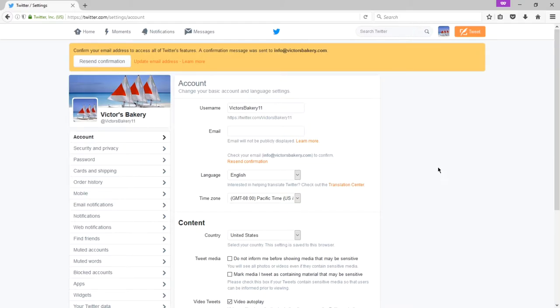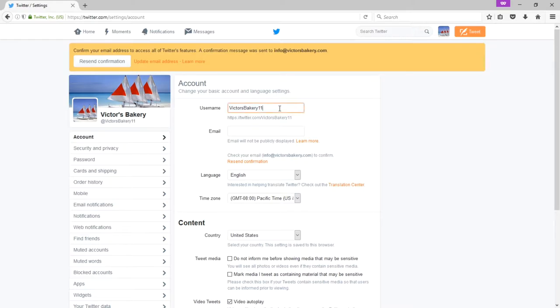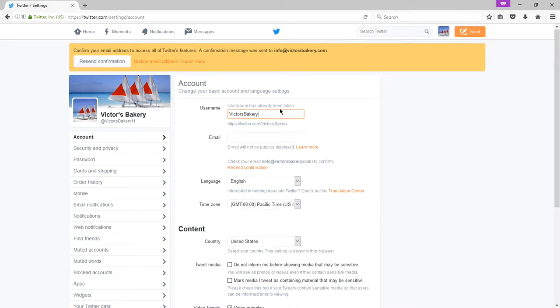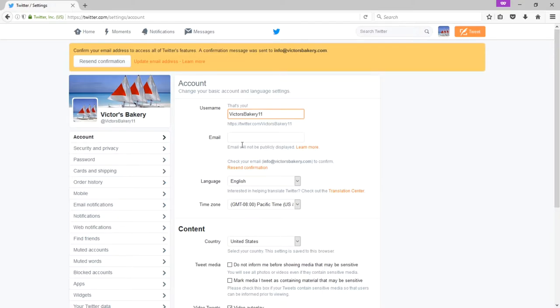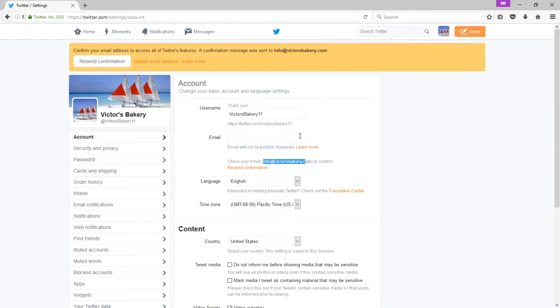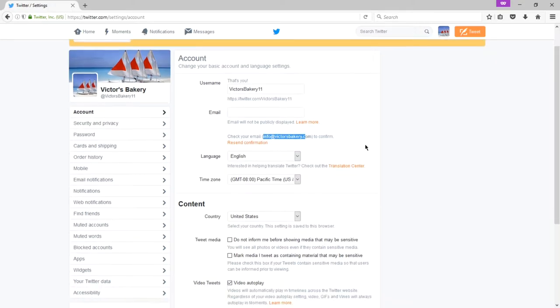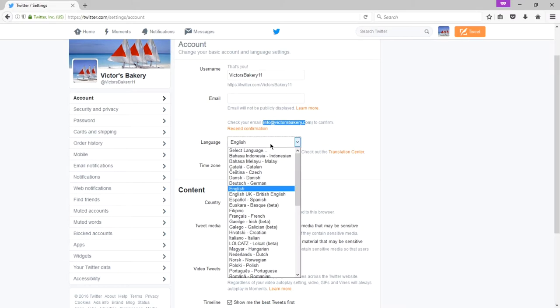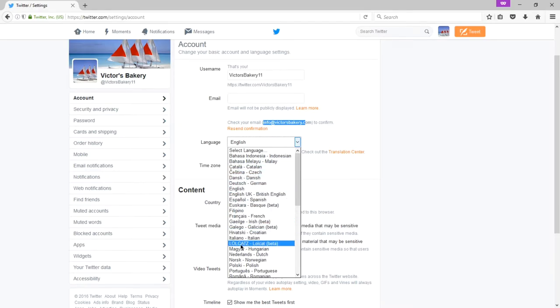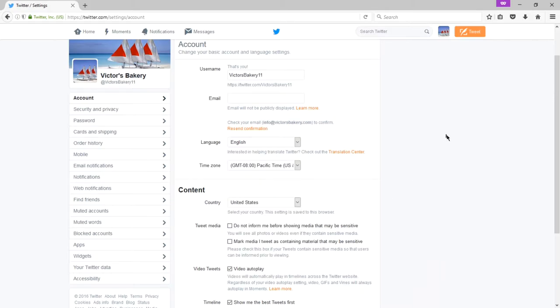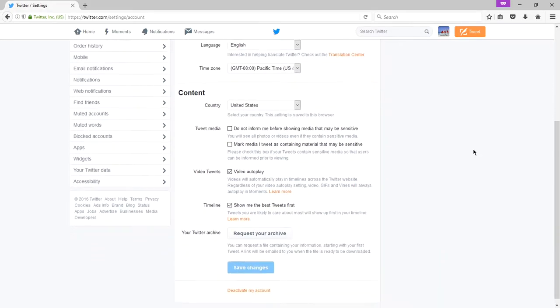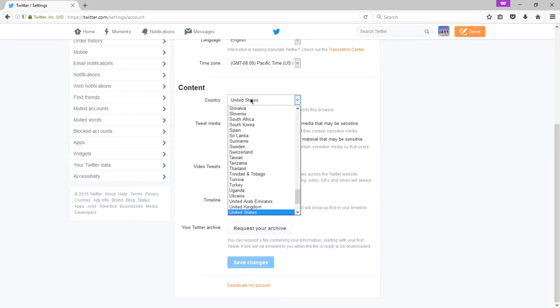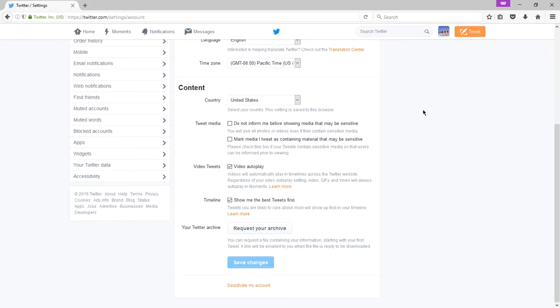You can see here one of the first things under the account section of settings. Here's where you can change your username. Your username is your Twitter address. So if I wanted to change this to something else like Victor's Bakery, if it was available, I would be able to claim it. I added an email address early on when I created the account, but I haven't confirmed it. I want to do that at some point. And I can add more email addresses so that I can log in with an email address. You can change the language of your Twitter to many different languages, apparently including the lolcats language. That's pretty funny. Check your time zone to make sure it's right. Your content. You're going to focus on content of whatever country you'd like. I've got United States. This is based on my web browser.